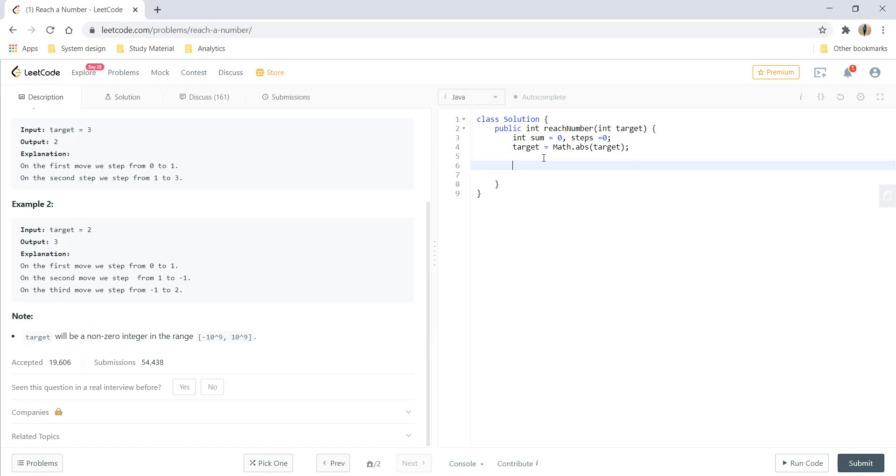Now while sum is less than target, what we do is sum plus steps.